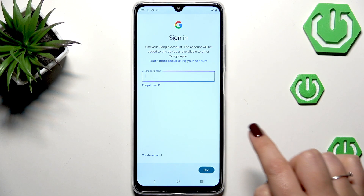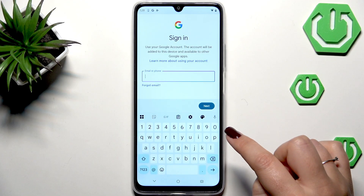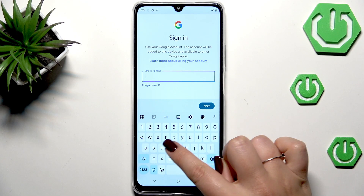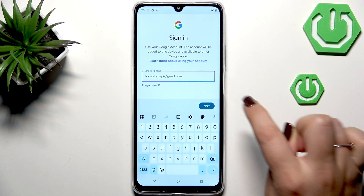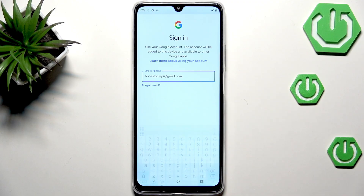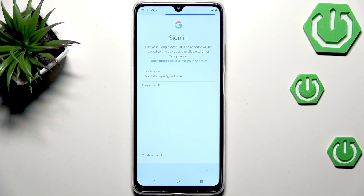I've got my credentials saved, so I'll tap on Next after entering my email.